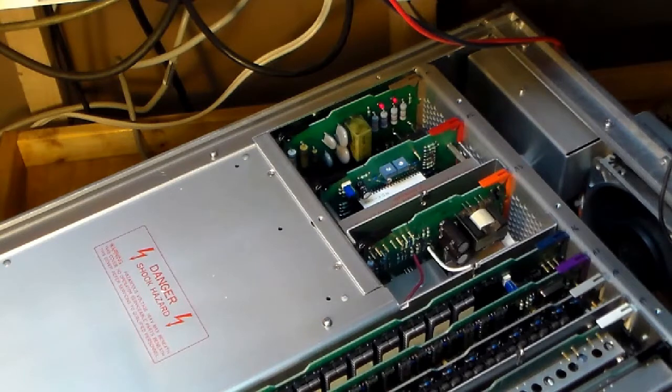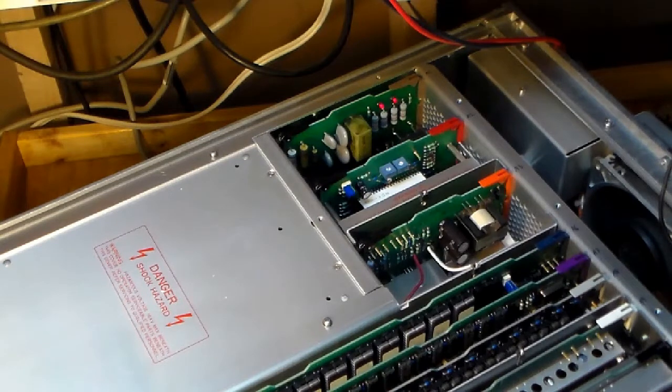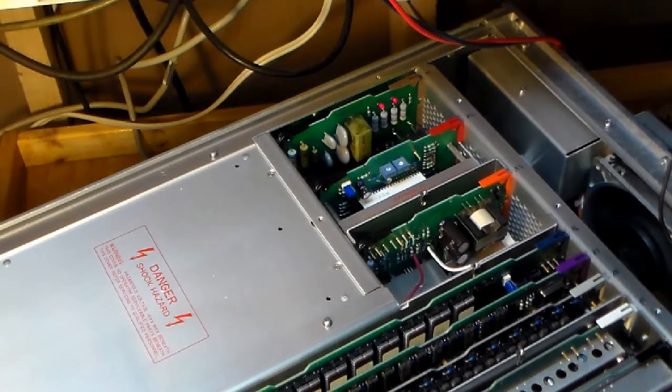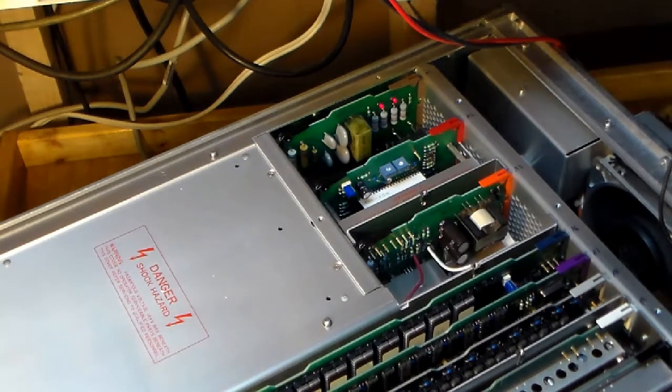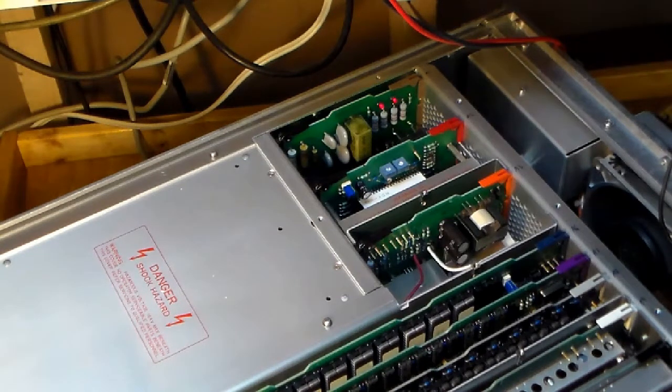So I'll shut this off and see if I can probe the reset lines and check the backup battery voltage.